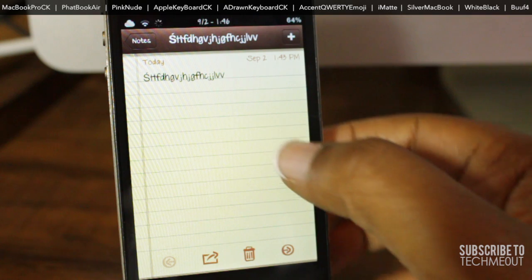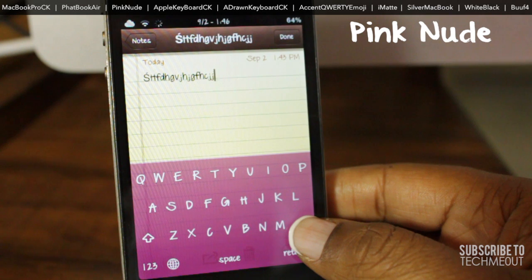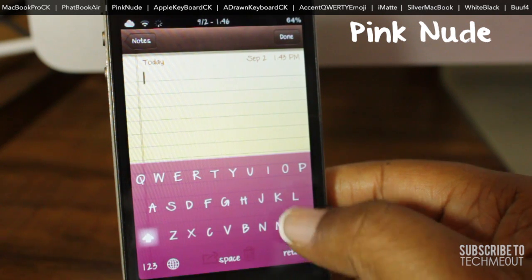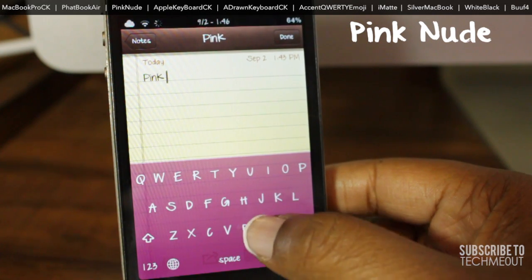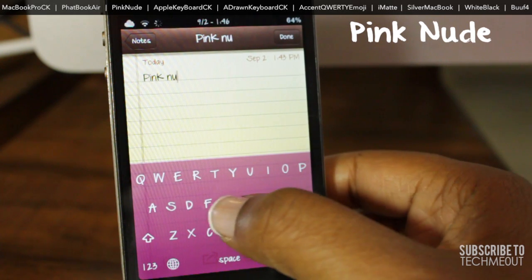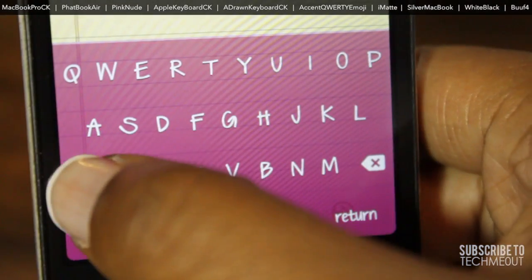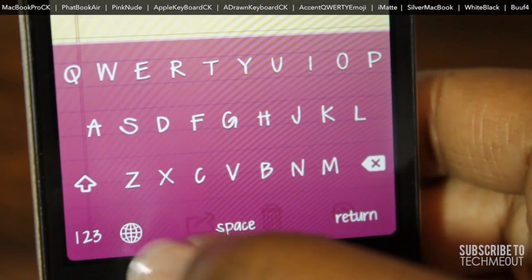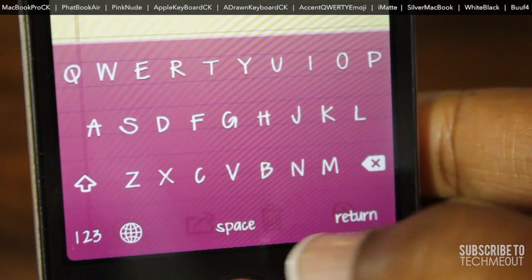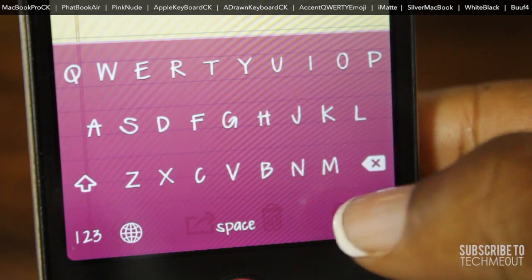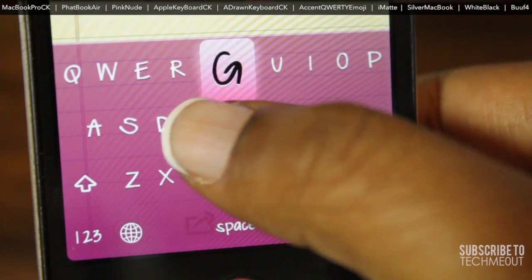Coming in at number three we have Pink Nude. This is another one of my favorites and it's actually one that I had on my device for a couple of weeks after I first jailbroke my phone. That is primarily because I really like the transparency of this background as well as the continuous flow of the lettering without the lines in between them to separate it. Maybe it was because pink is my favorite color, but I just really loved this theme. Your custom fonts will show up as the lettering on this keyboard.